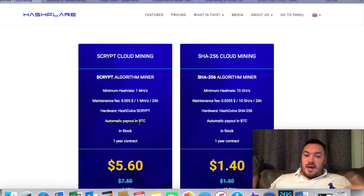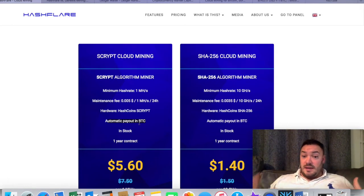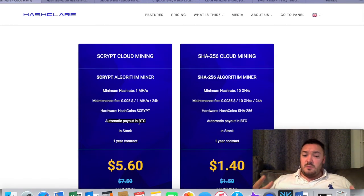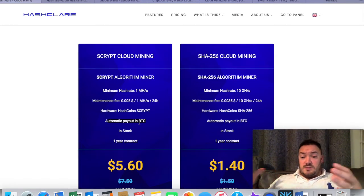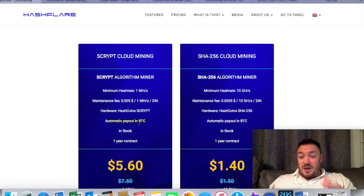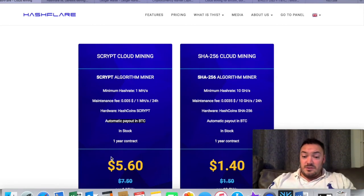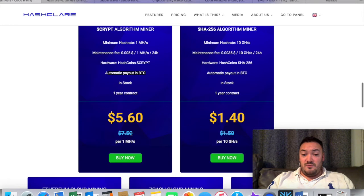How these guys work is you pick what type of cloud mining you would like. They allow you to automatically—you can see here automatic payout in Bitcoin—so whatever you're mining, they'll convert it for you, which I assume they take a fee for that, but they pay it into your Bitcoin wallet every day, I believe.